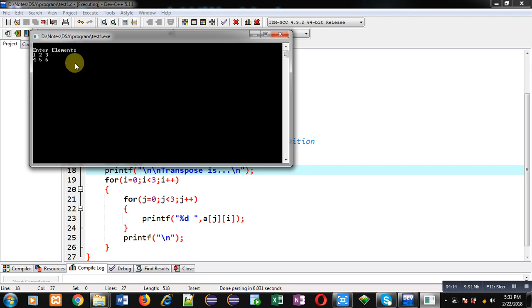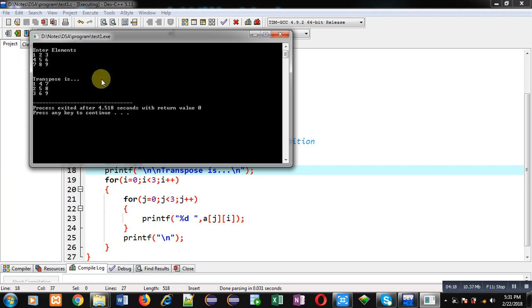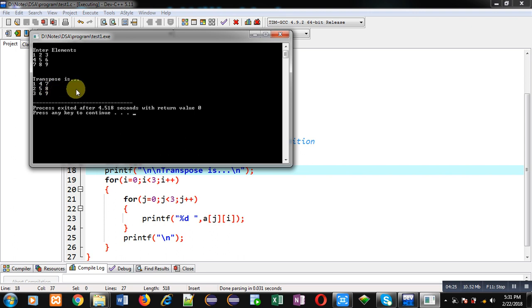So you can see the result: 1, 2, 3 which is available in row, now after transpose it is printing in column. Then 4, 5, 6 again converted into column, and 7, 8, 9 is also converted into column. So this way I have printed transpose of the entered matrix with the help of function.